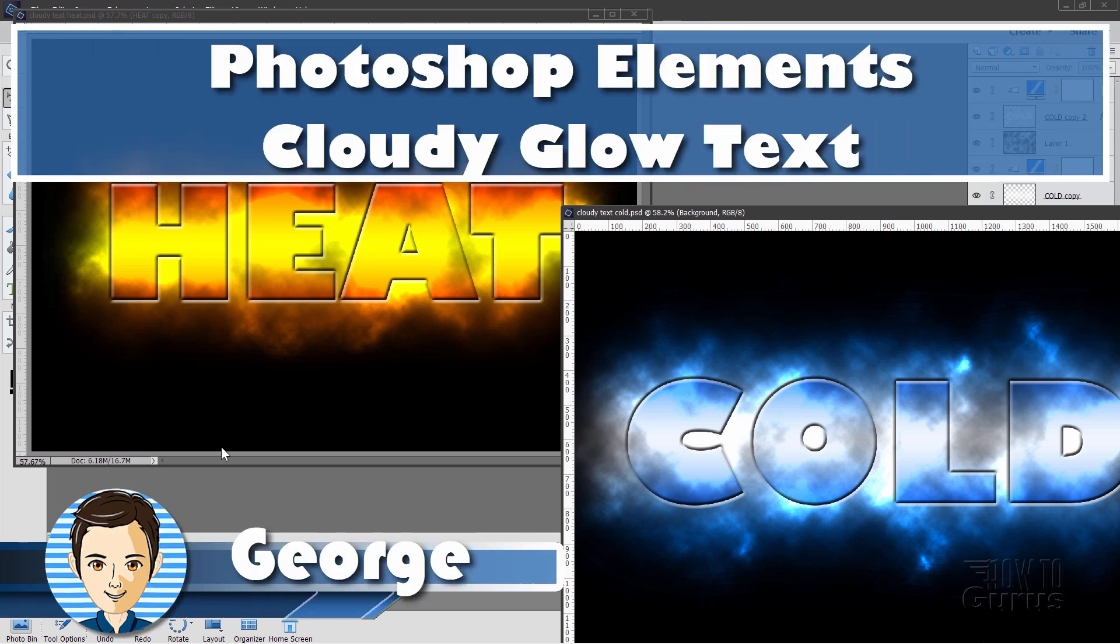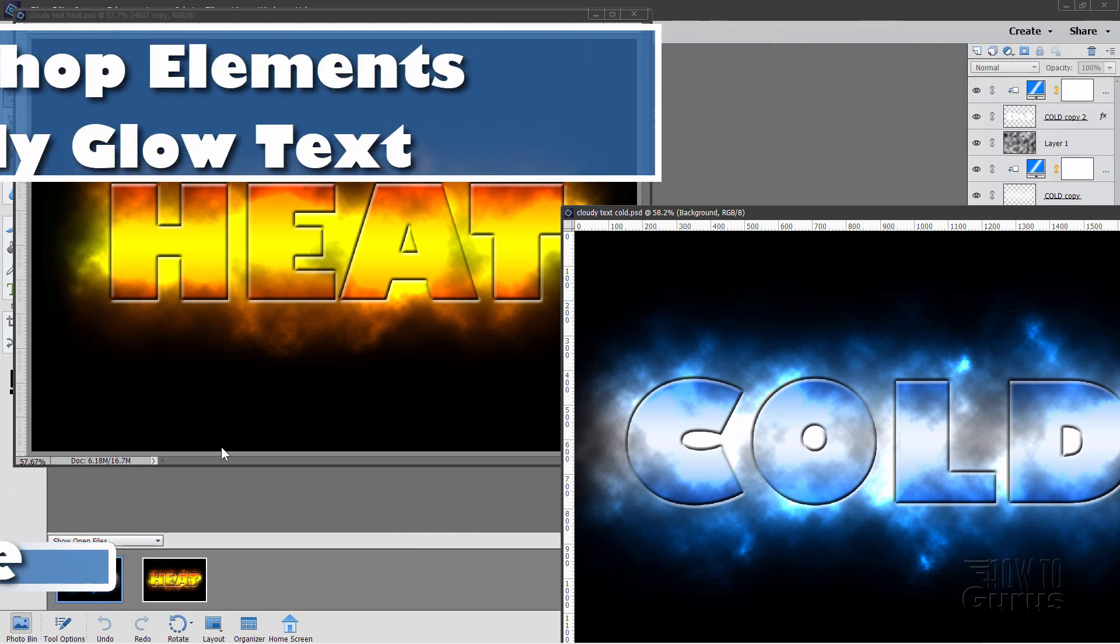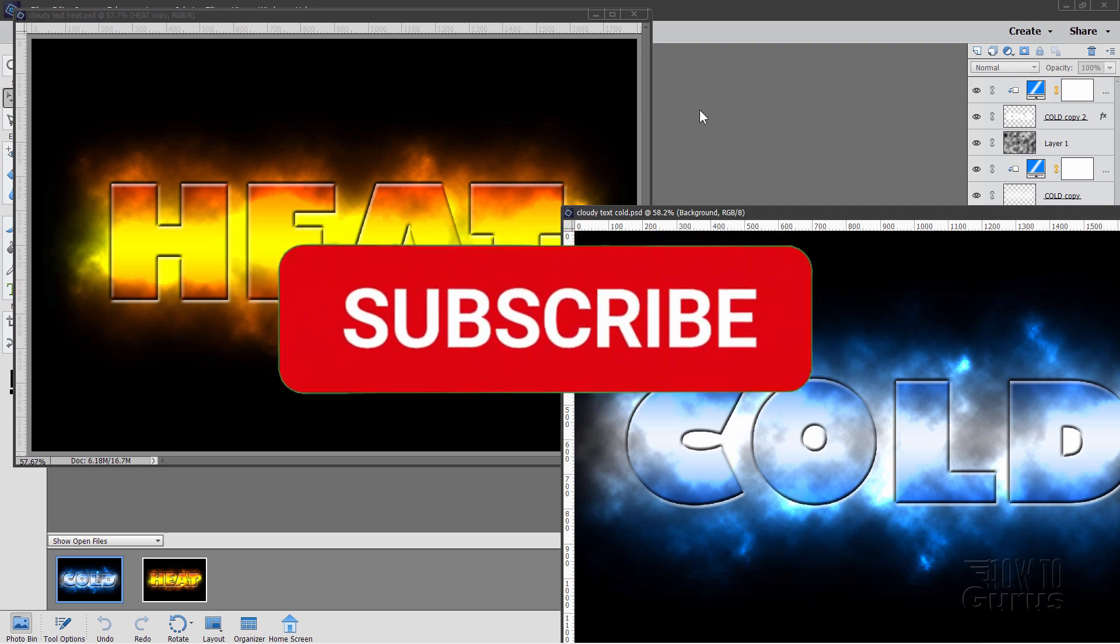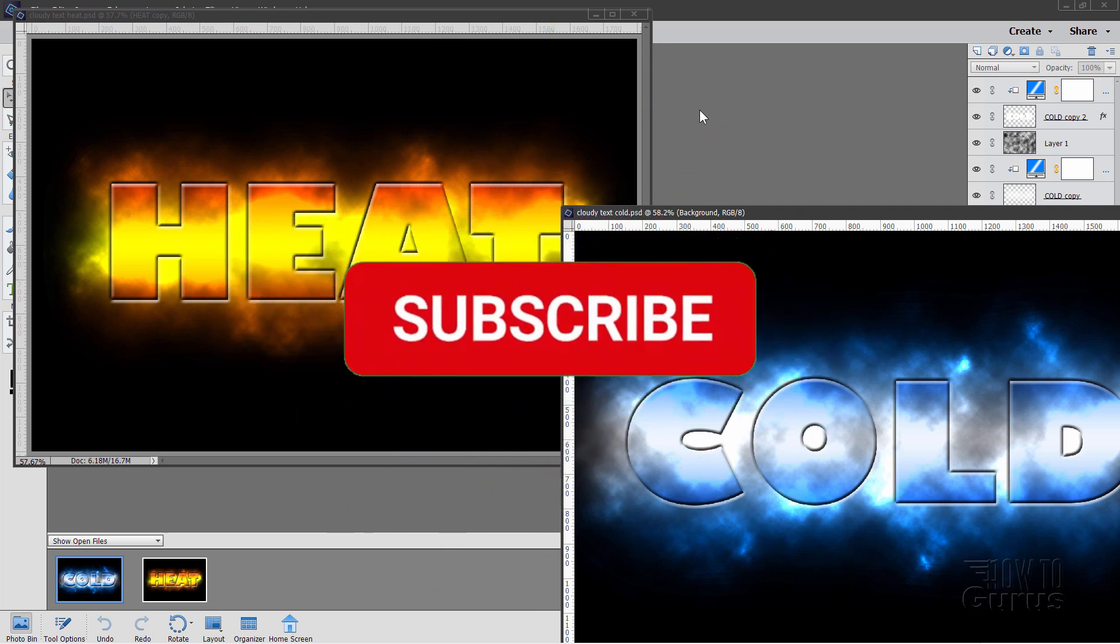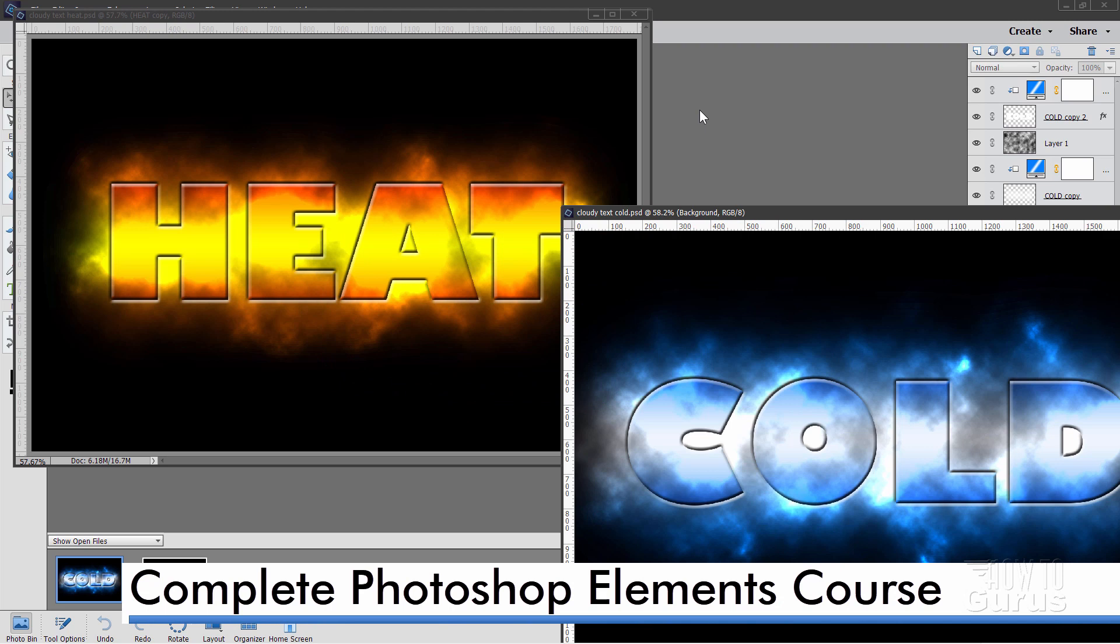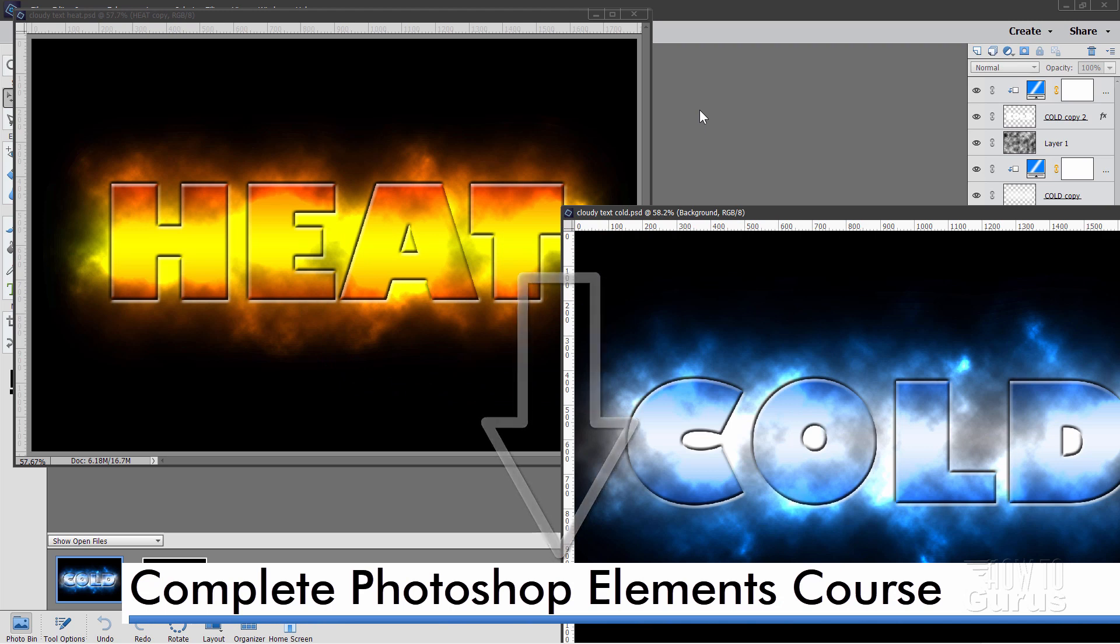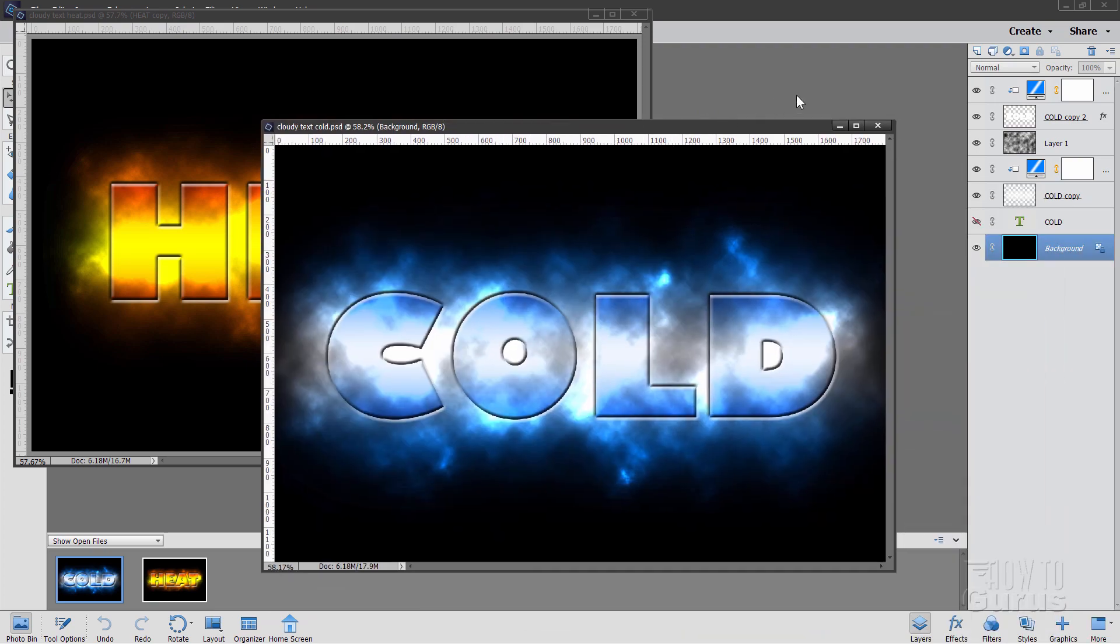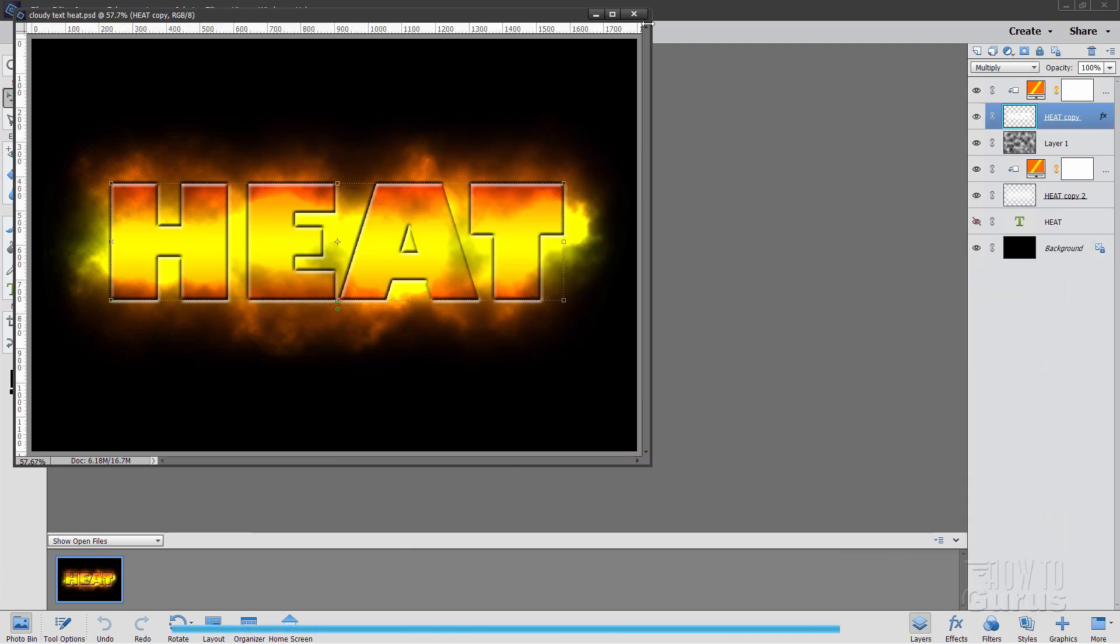Hi, I'm George. I'll be showing you how to do this interesting glowing text effect here inside of Photoshop Elements. This effect doesn't need any additional plugins or any additional images. It's all done completely here inside of Photoshop Elements. If you like this video, hit that subscribe button and take a look at my complete training course for Photoshop Elements. There's a link for that right down there in the description. Let's go ahead and get to work on this.